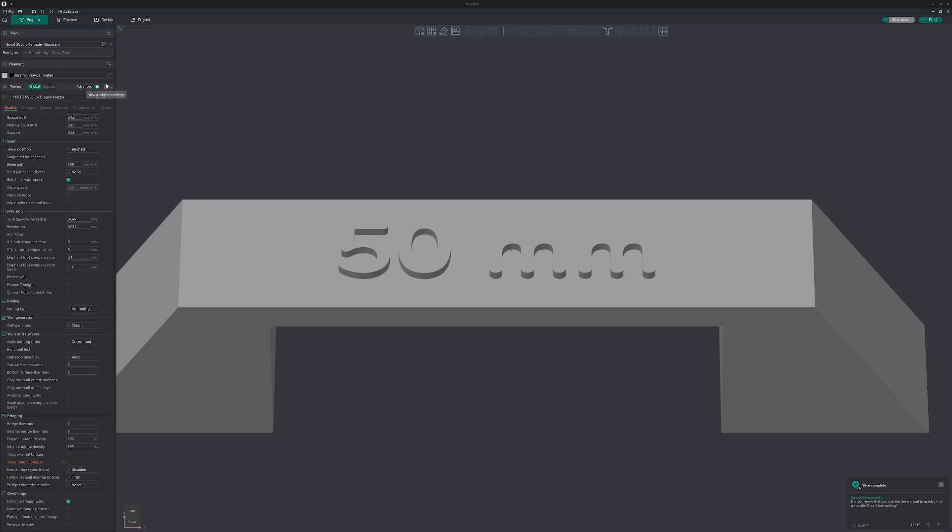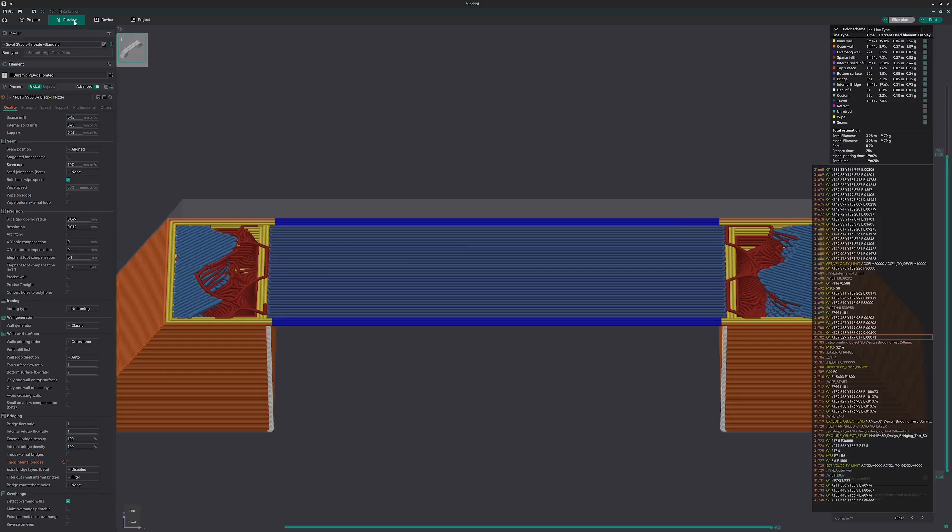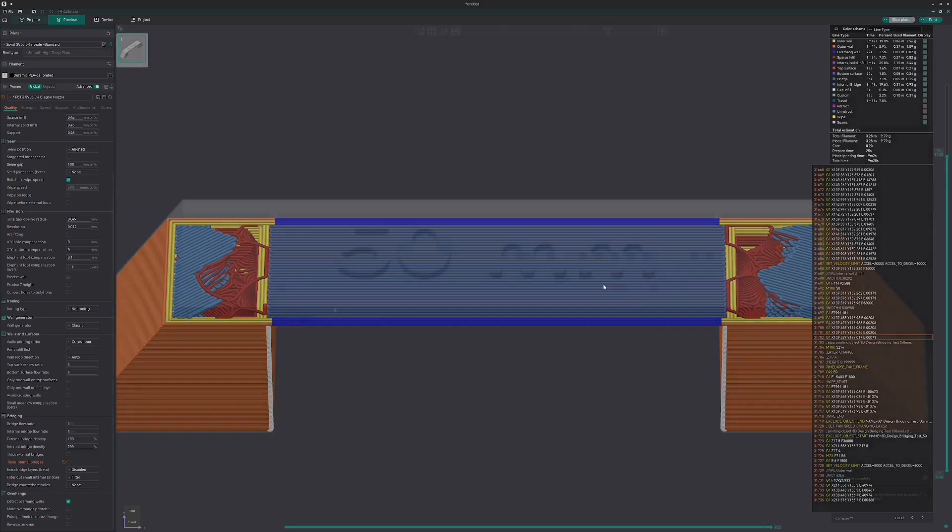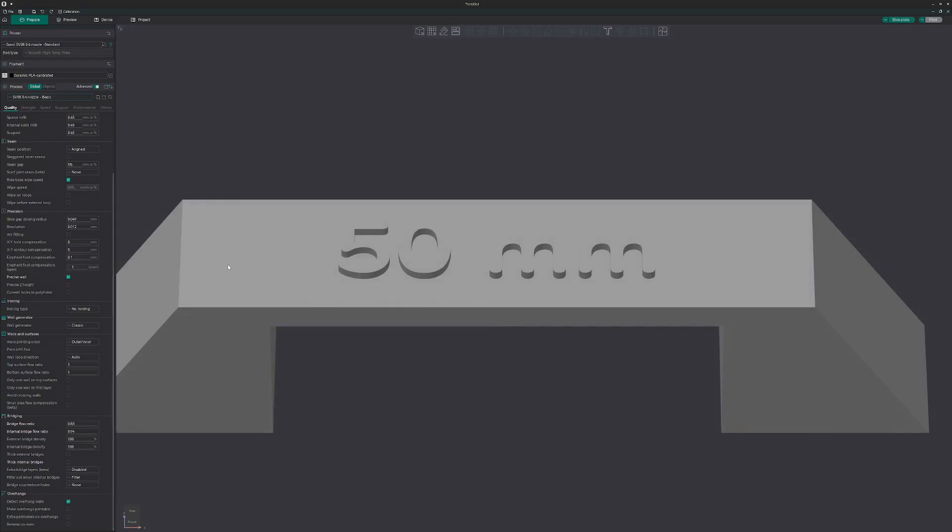Before we start talking about settings, let me show you what we actually influence when we change the bridge settings. The bridging layer is this layer, this dark one out here. And this lighter blue in here is the bridging infill.